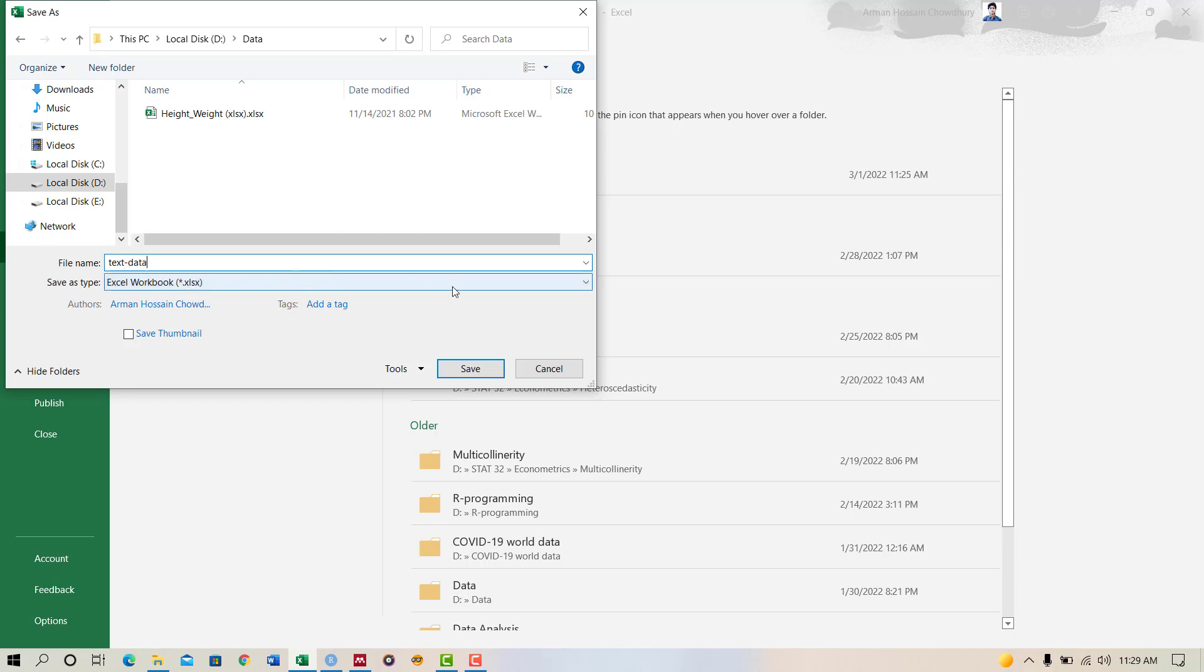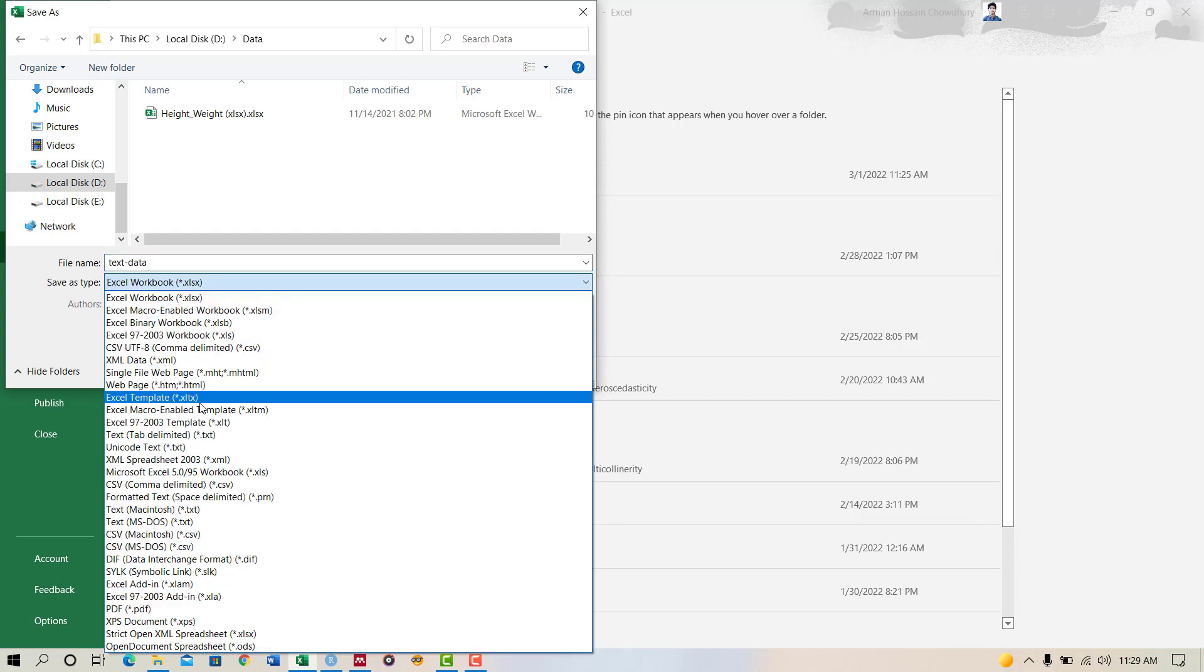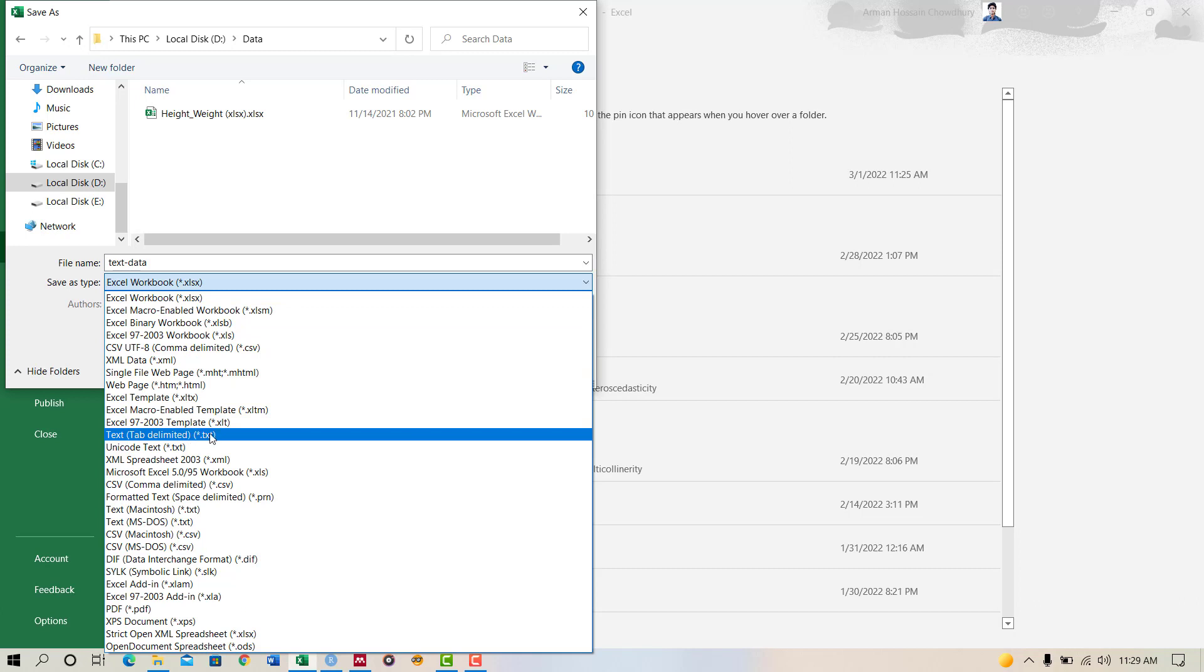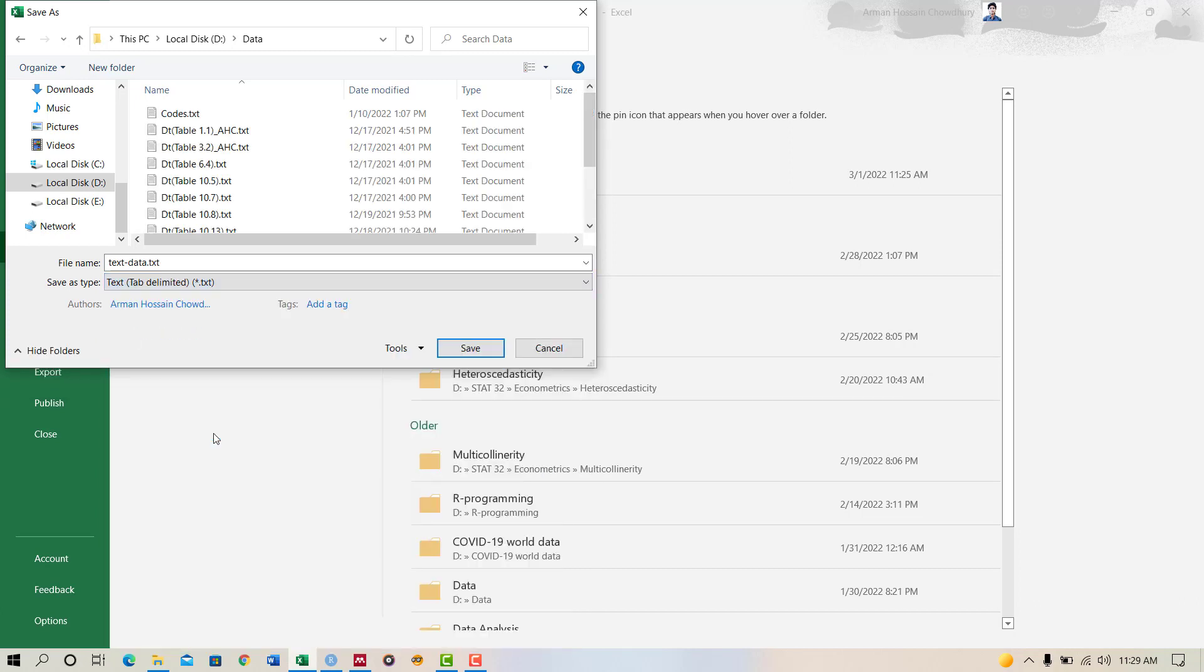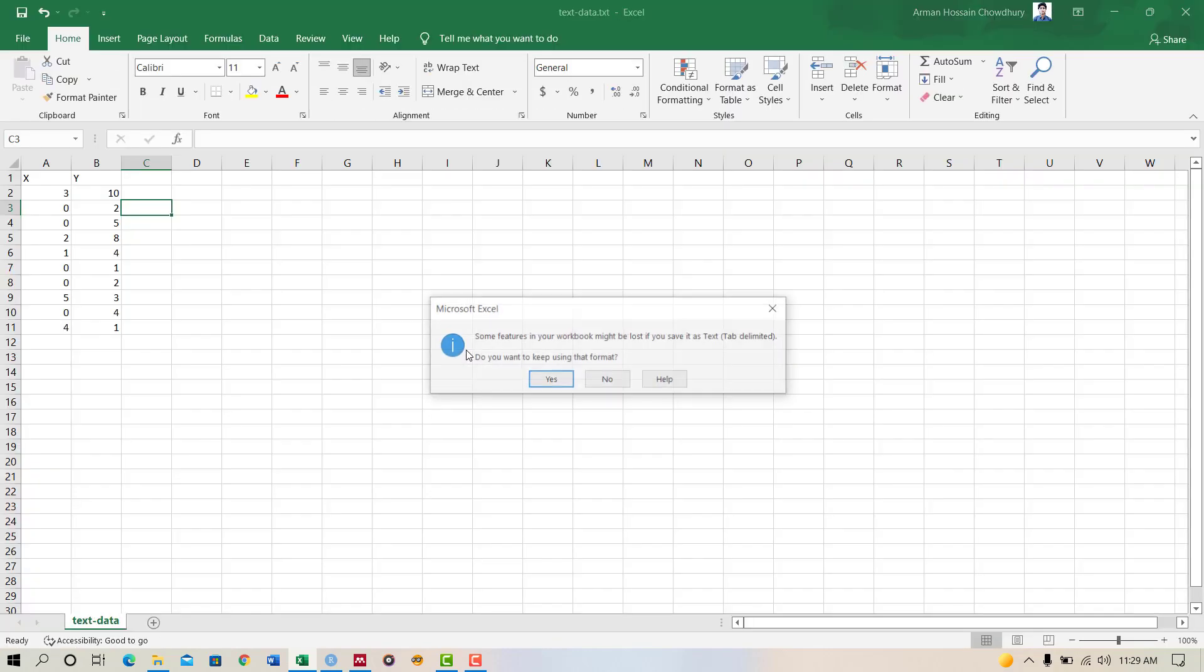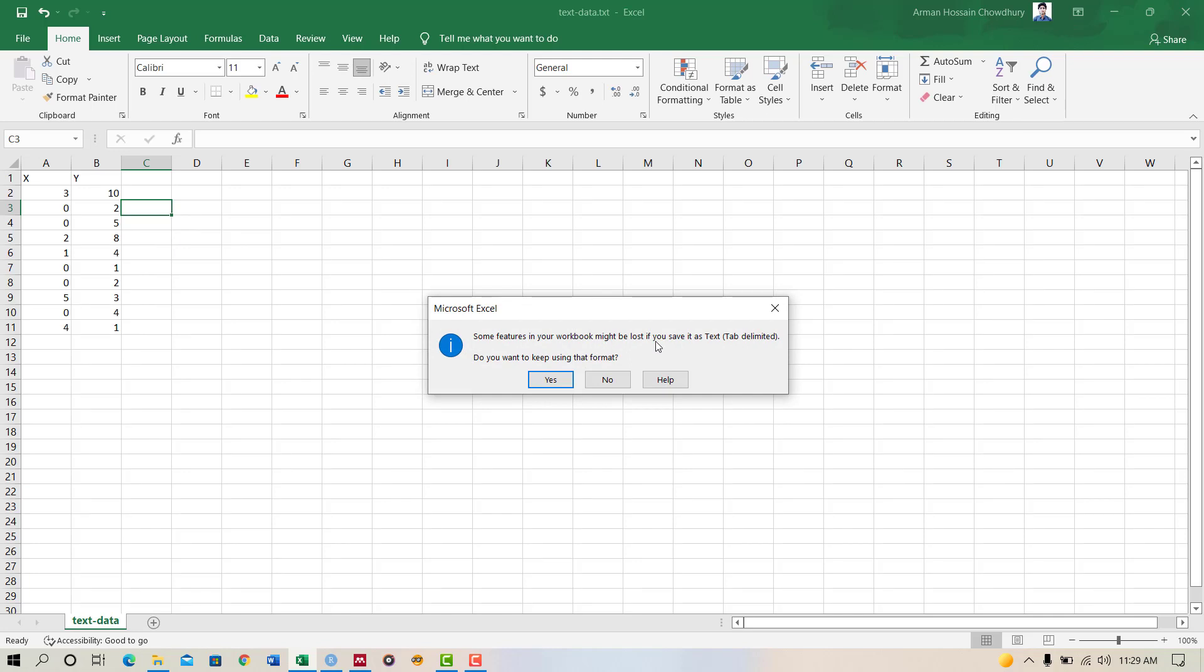I will name the file as text data, and you have to select the extension of the file, obviously text tab delimited. Now click on Save. This shows some features in your workbook might be lost if you save it as text tab delimited. You have to click on Yes.